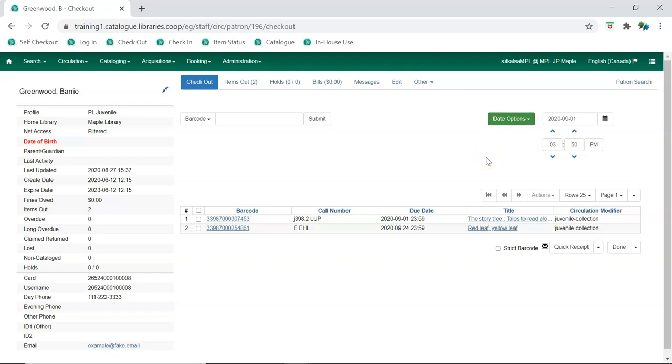In addition to the date, a due date time can be specified when checking out hourly loans.